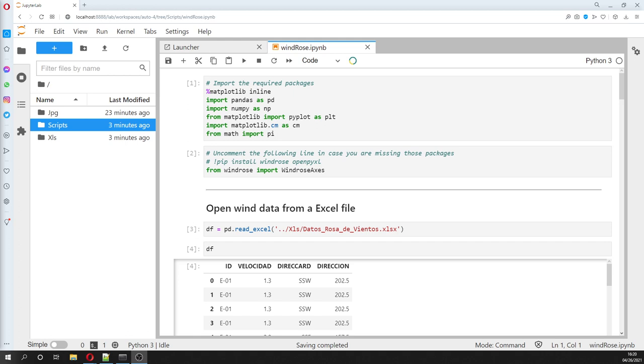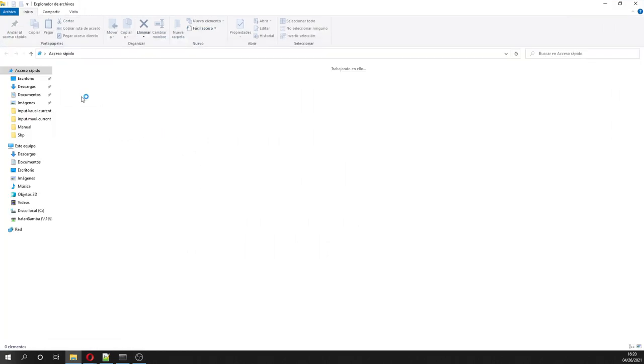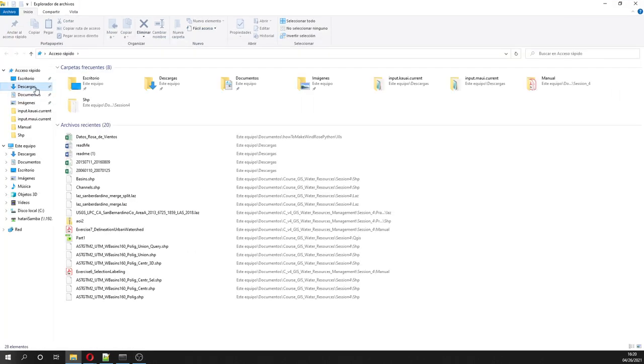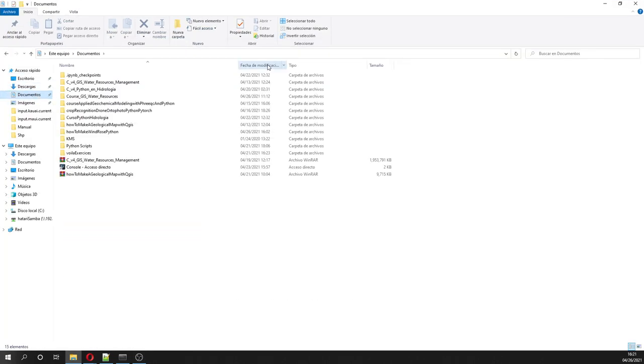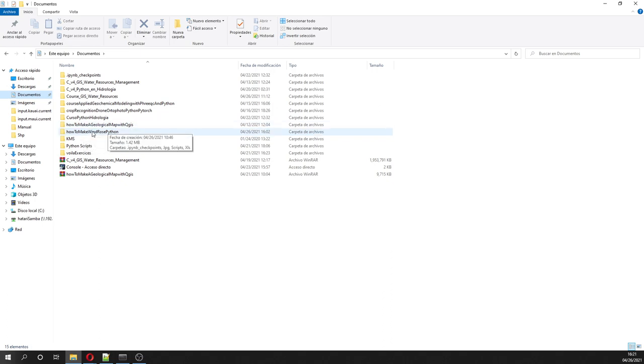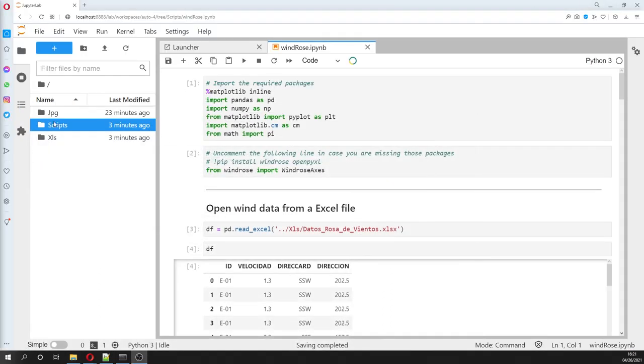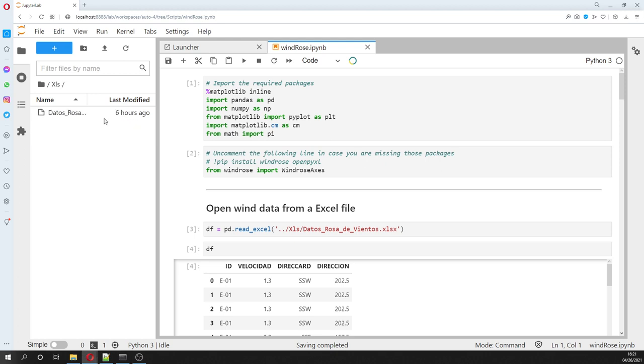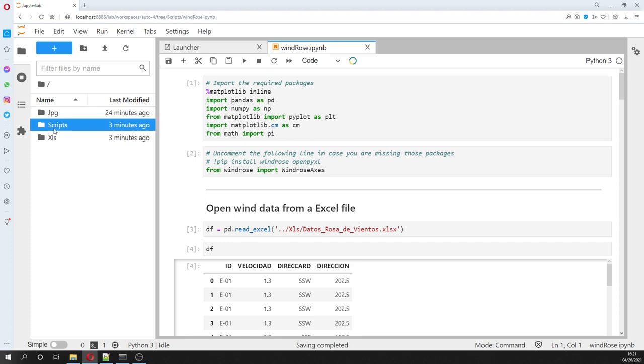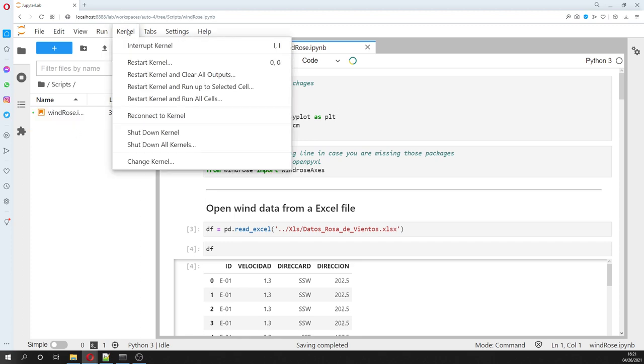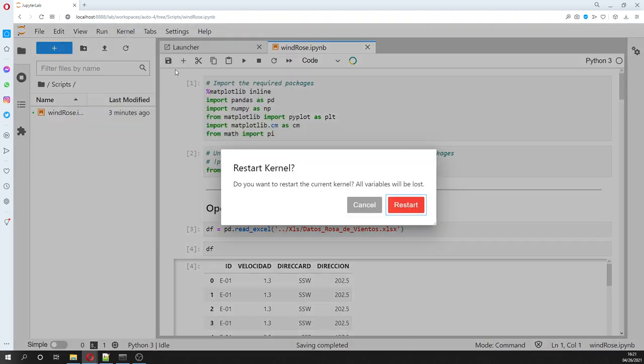Okay, so in the description of the video, you're going to find the zipped version of this folder where you are going to find some Excel file with wind data, okay, and a script. And the script, we are going to clear our outputs.